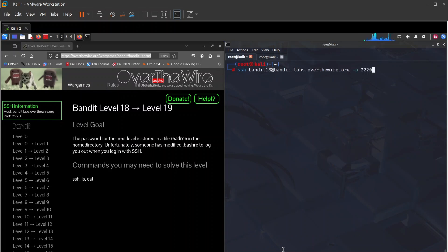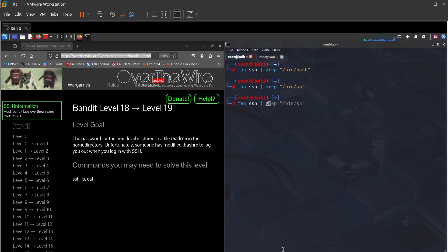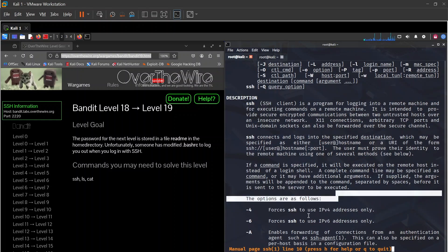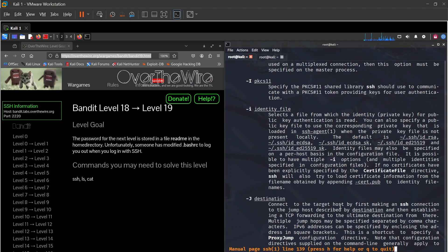We need another way to handle this SSH login. I think using -t to force a pseudo-terminal might help. Let me check man ssh with grep to explore options.